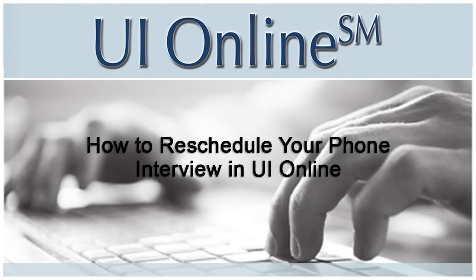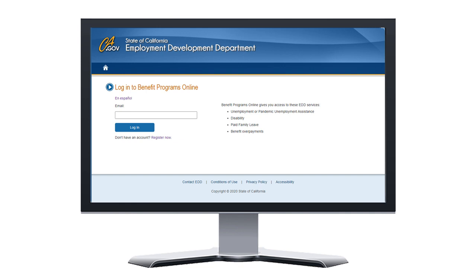How to reschedule your phone interview in UI Online. In order to reschedule your phone interview online, you first need to register in Benefit Programs Online and create a UI Online account.